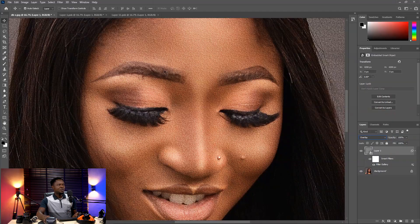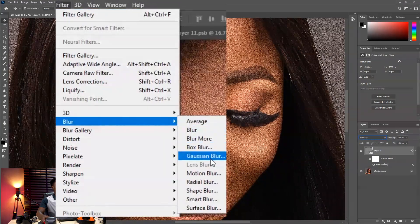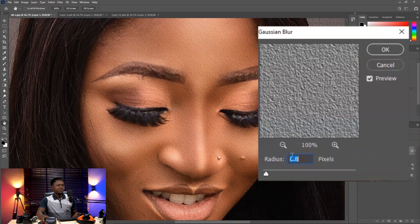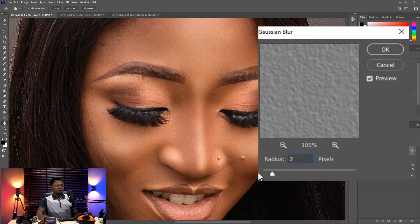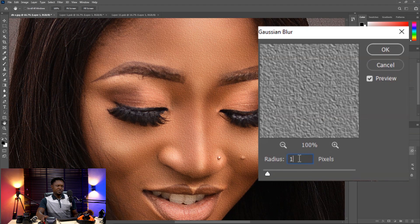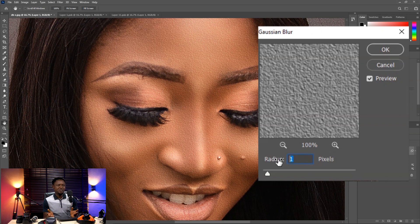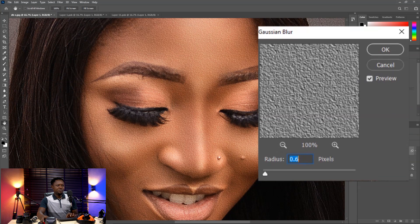Because it's looking too sharp, we have to reduce the sharpness by adding a little blur. Go to Filter > Blur > Gaussian Blur. Between 2 and 1 — 2 looks too smooth, 1 is manageable but still a bit smooth. Let's take it down to 0.8. Hit okay.